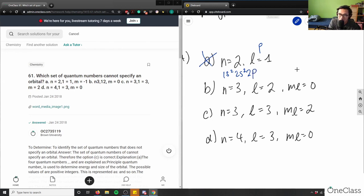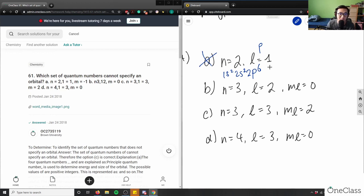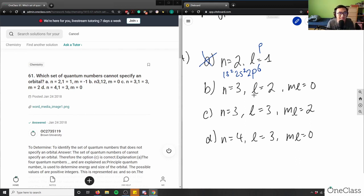For the d orbital, ml can range from -2 to +2, giving 5 subshells. ml=0 points to the middle subshell. With l=2, we're in the d orbital — s, p, d — so this still corresponds to a valid orbital.